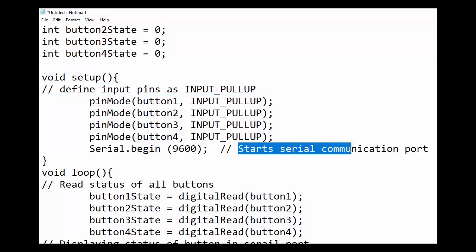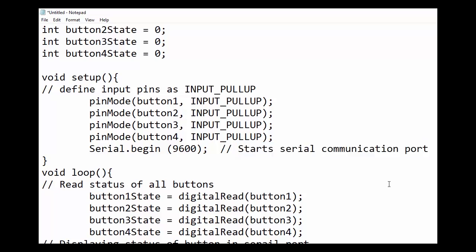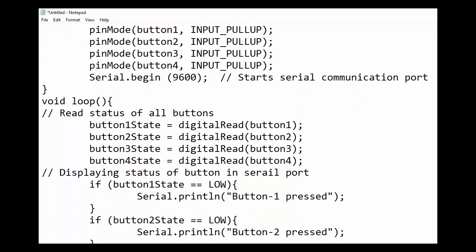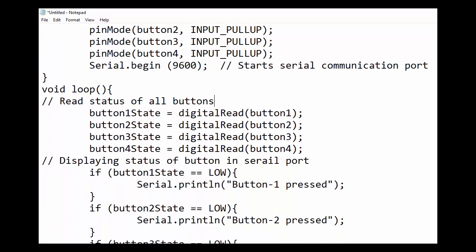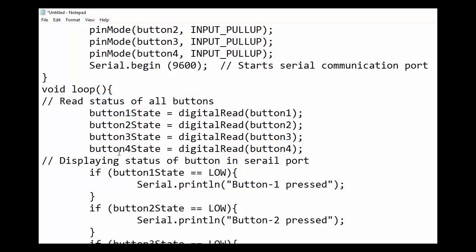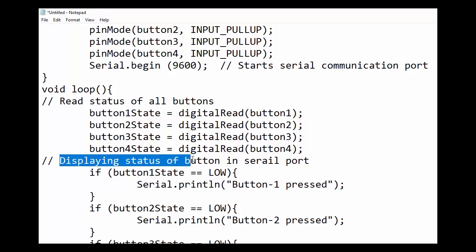Next, we open serial port at 9600 baud rate for data communication. In the void loop section, first, we read status of all buttons by using digital read command. Button 1 state is an integer variable and stores the status of button 1. If button 1 is pressed, then pin 2 of Arduino will receive ground signal and button 1 state will be low. Remember, we have made ground signal as common in keypad switches. Similarly, will be the case for other buttons.